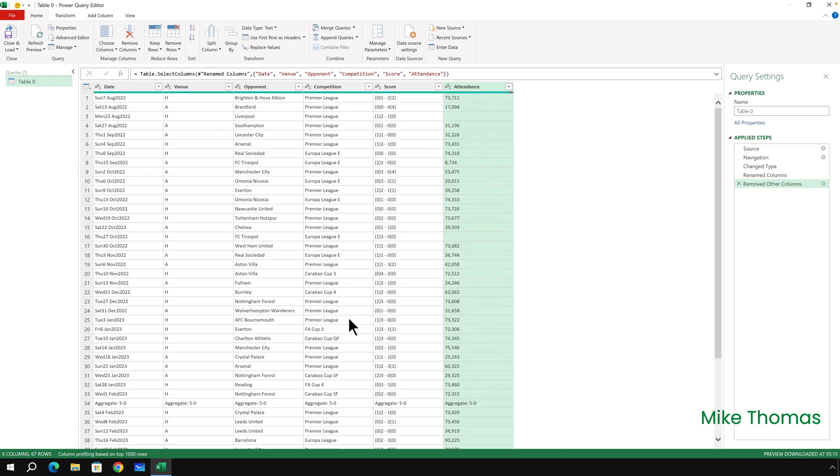The next thing I'll do is change the data type of some of the columns. You'll notice that the Date column has an ABC next to it, which indicates that the data in that column is text. That's actually the same for all of these columns.